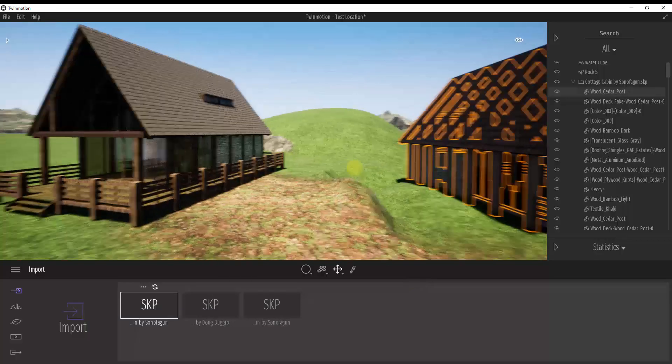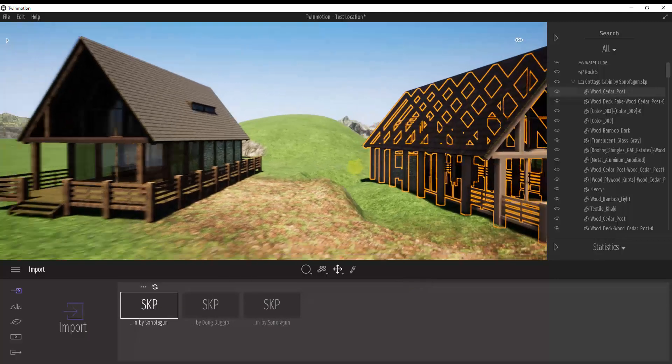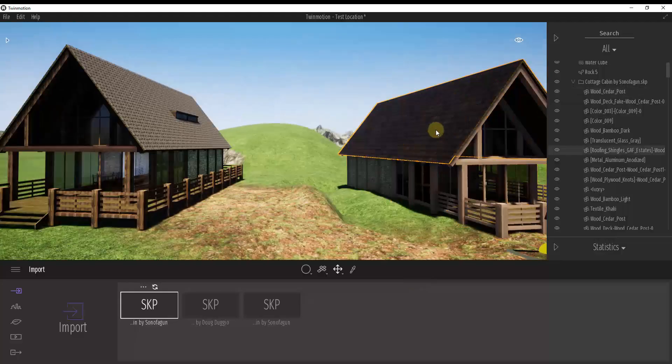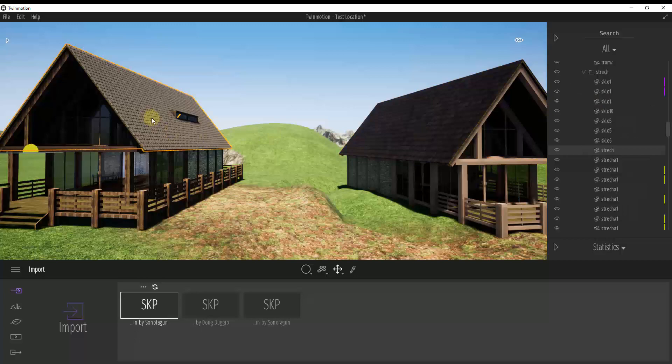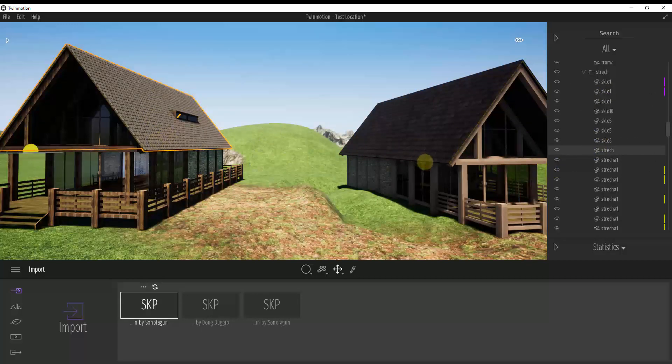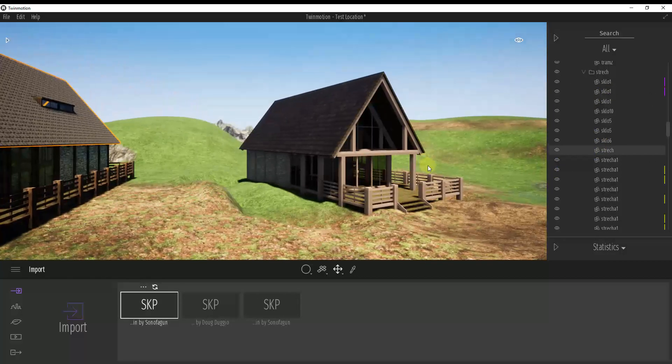And so what I've done is I've imported this twice. I've imported it once where I selected the option for collapse by material. I've imported again where I told it to keep the same model hierarchy.